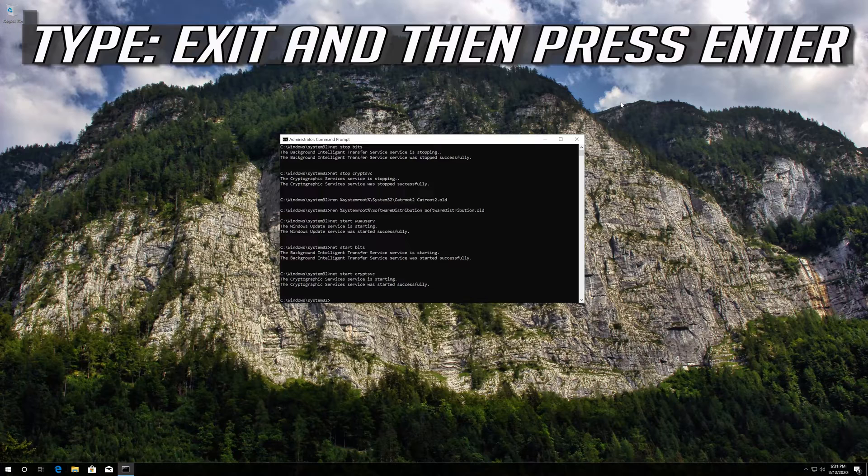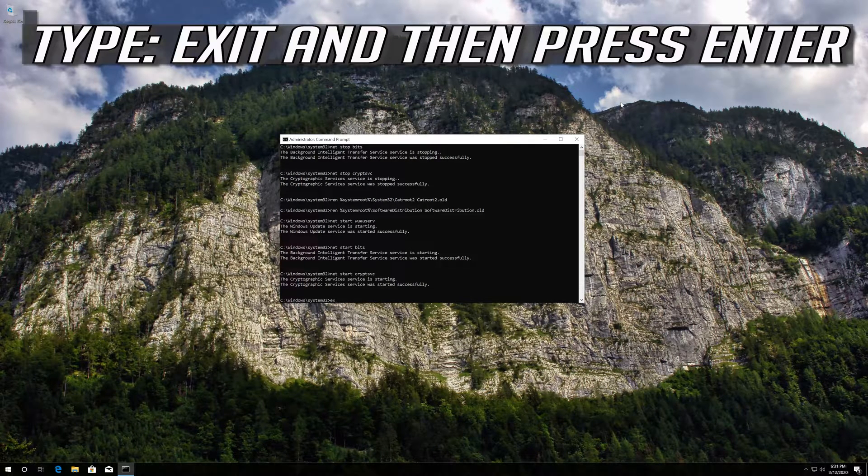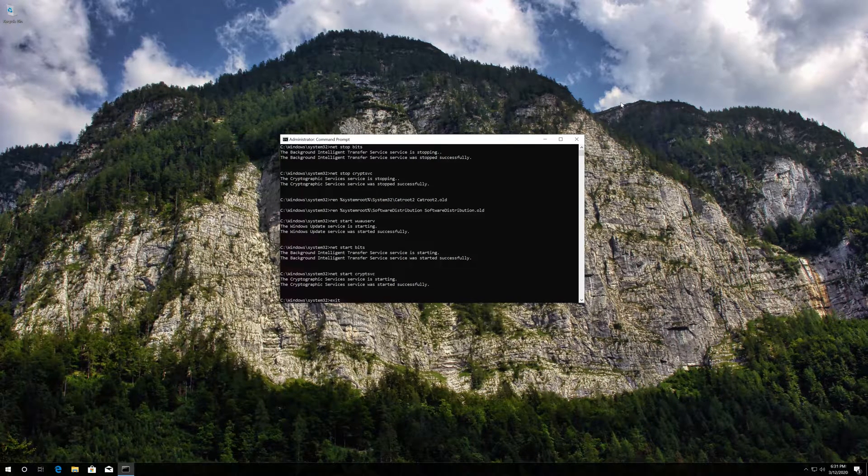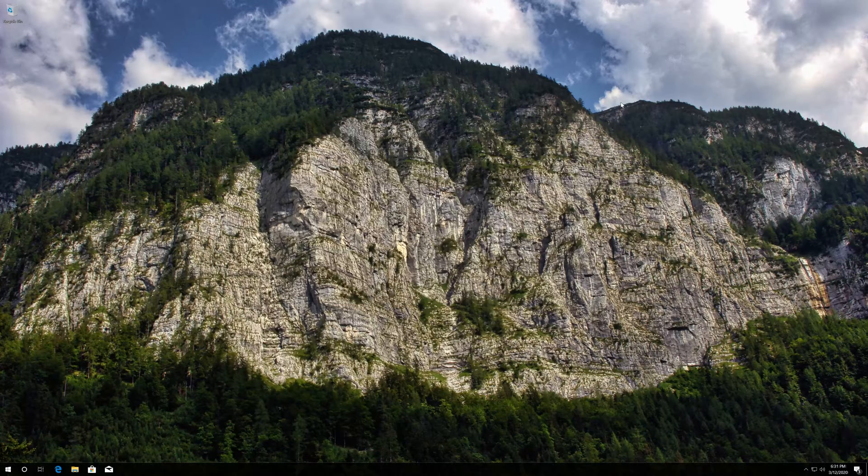Type exit and then press Enter. Now restart your computer.